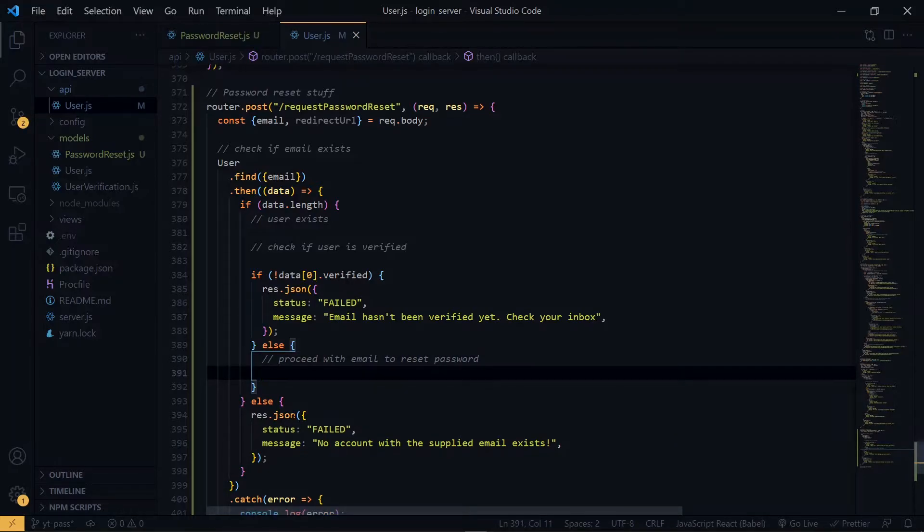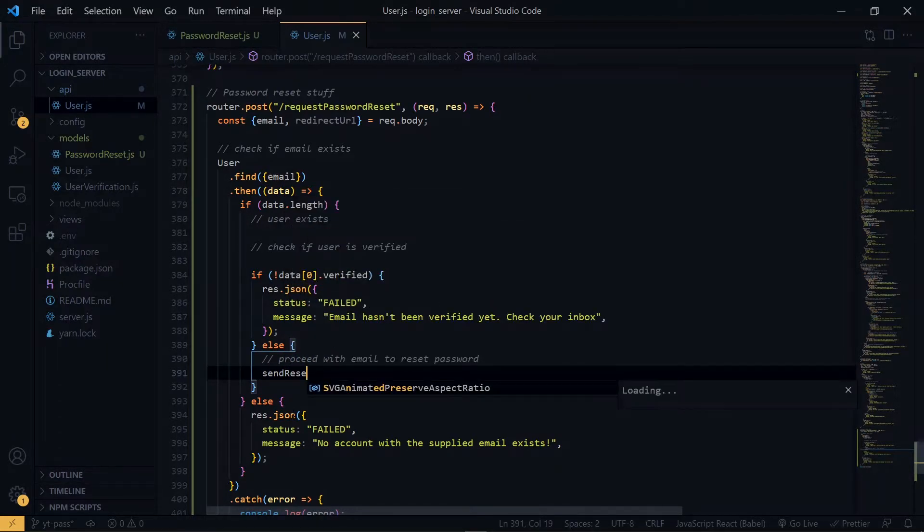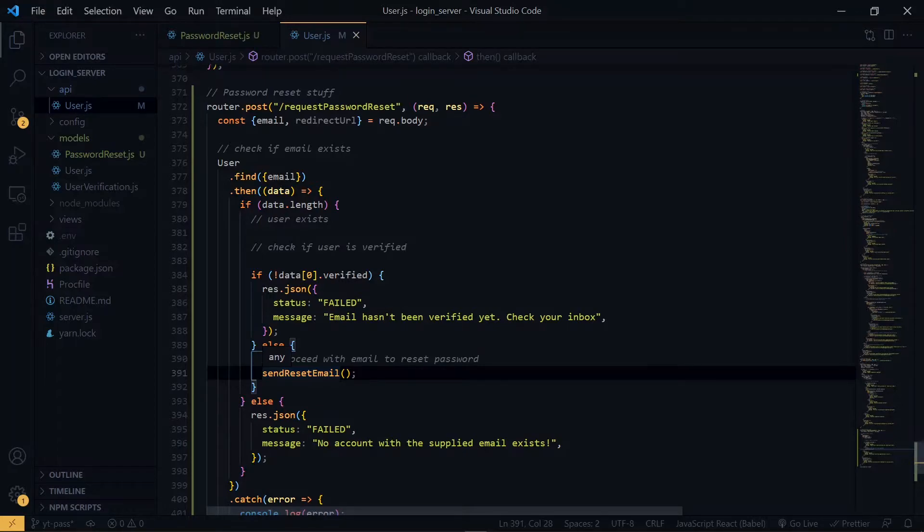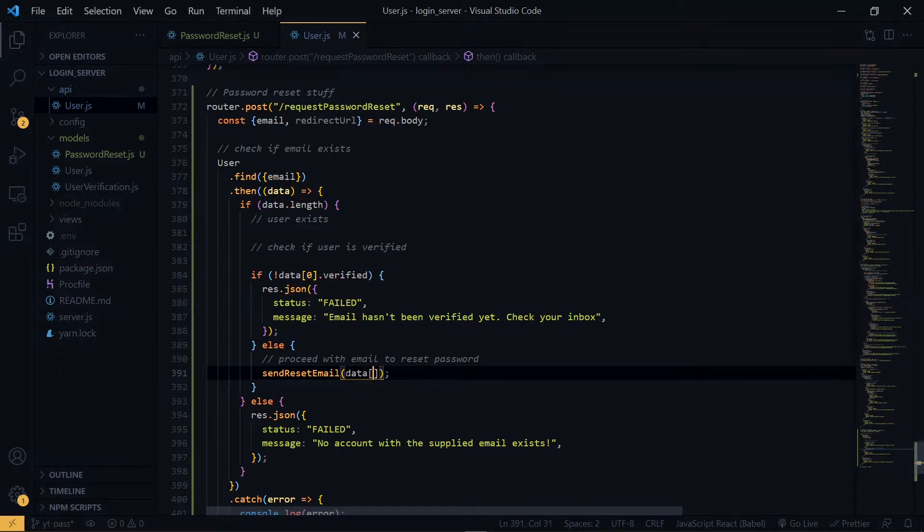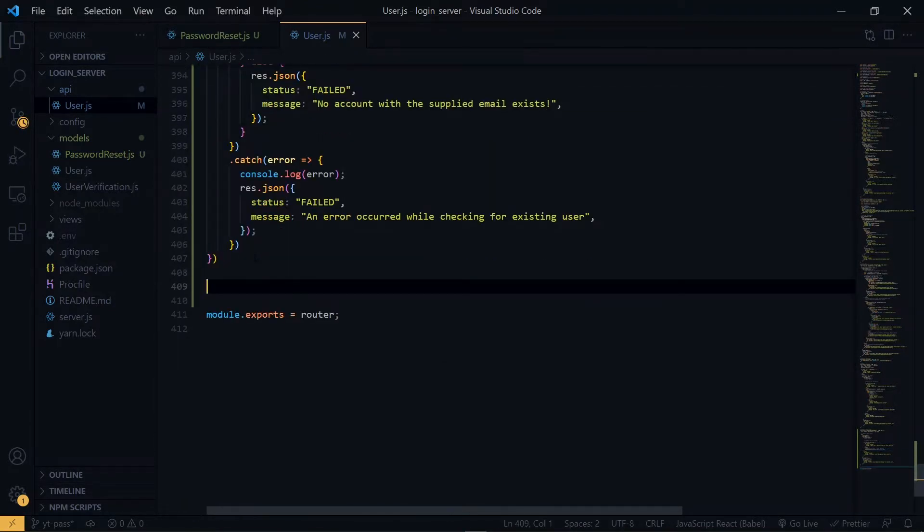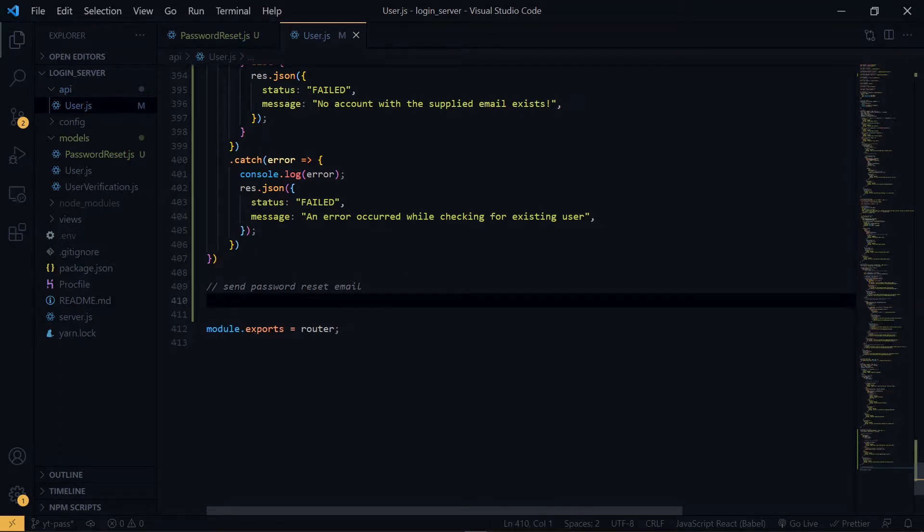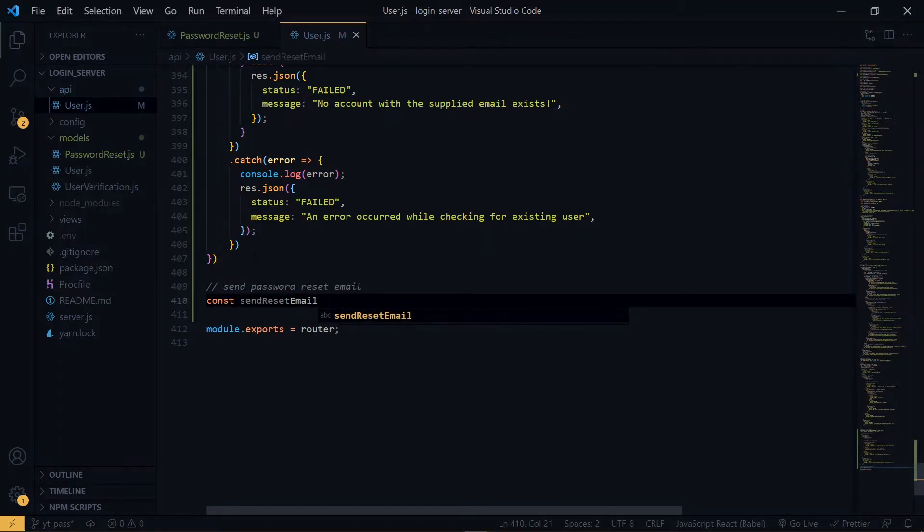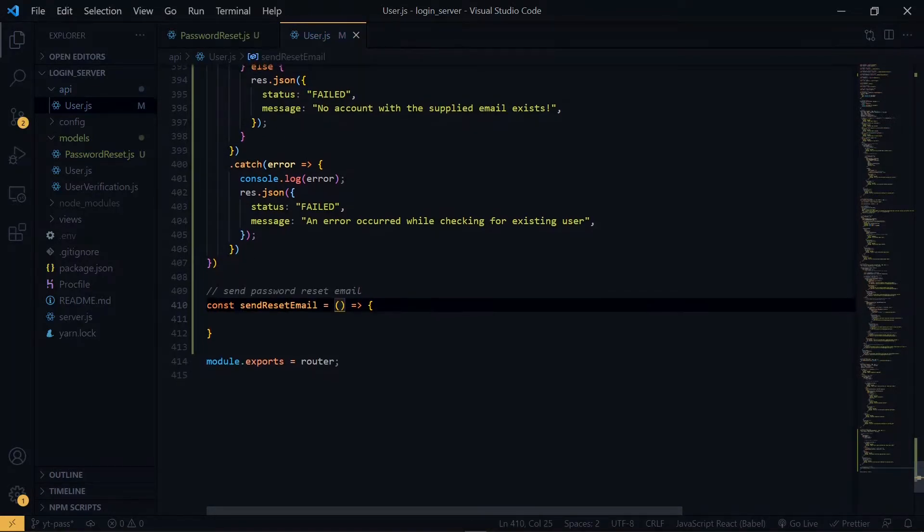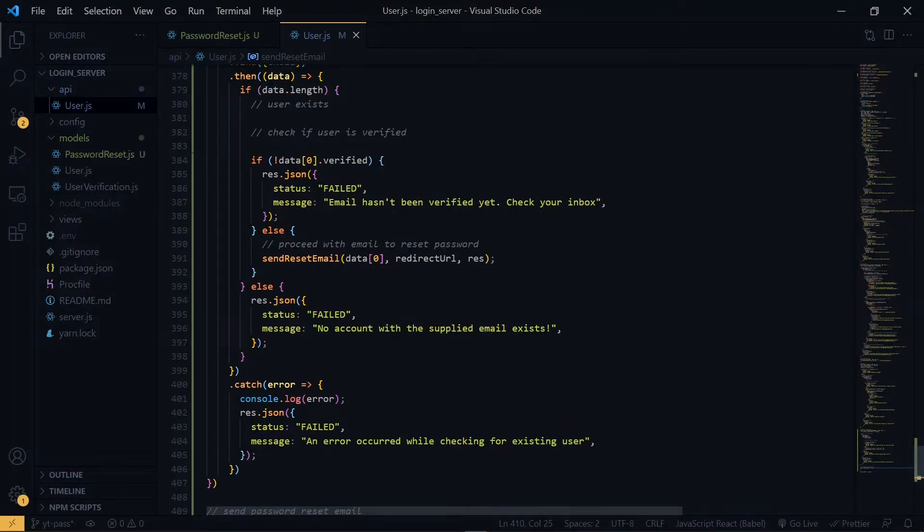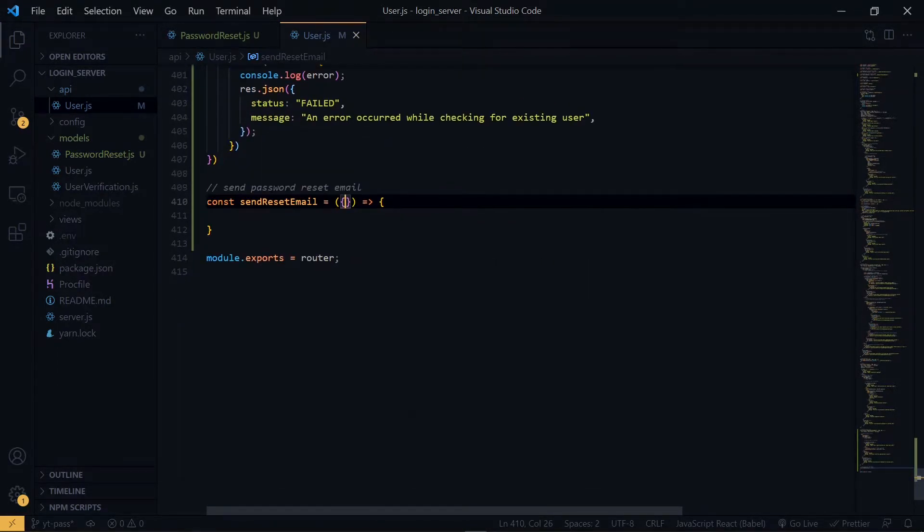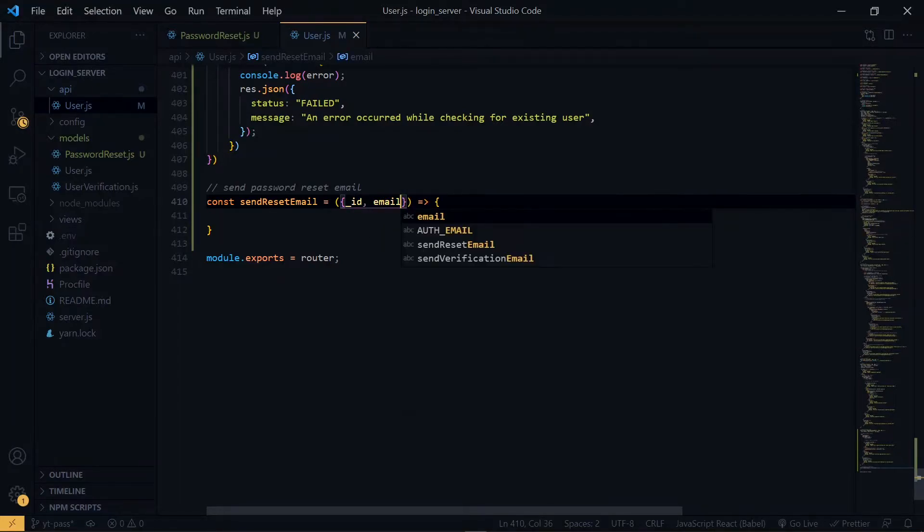Once the user is verified, we will go ahead to send the user an email. As arguments of this function, we will send the data, the redirect URL and also the response object. We will create this send reset email function very soon. From the first argument, we destructure the id and email. Remember this is how the id is stored in the MongoDB.